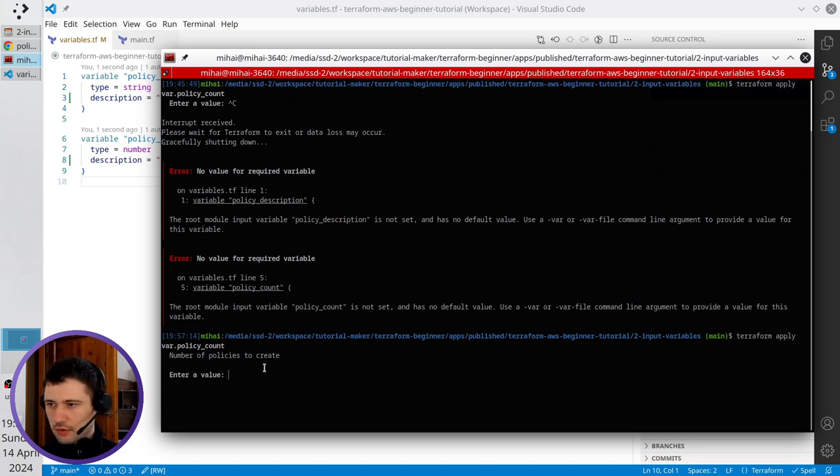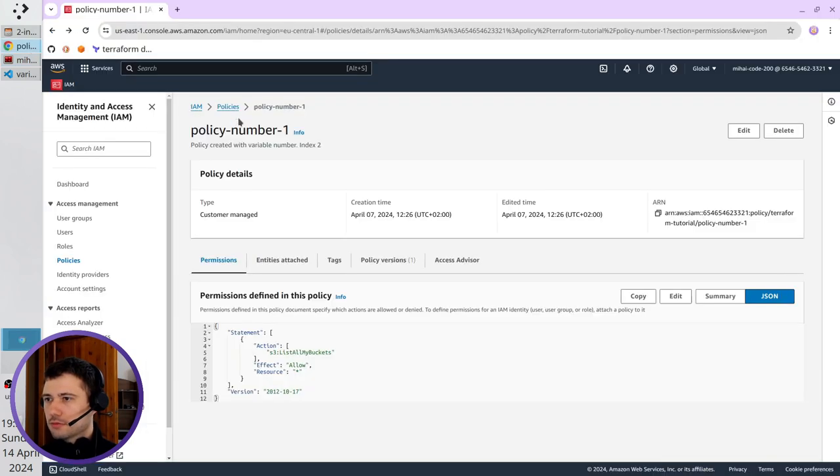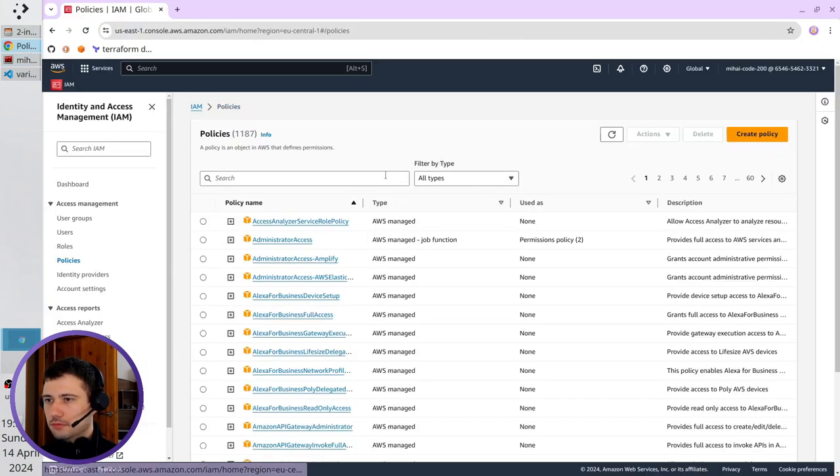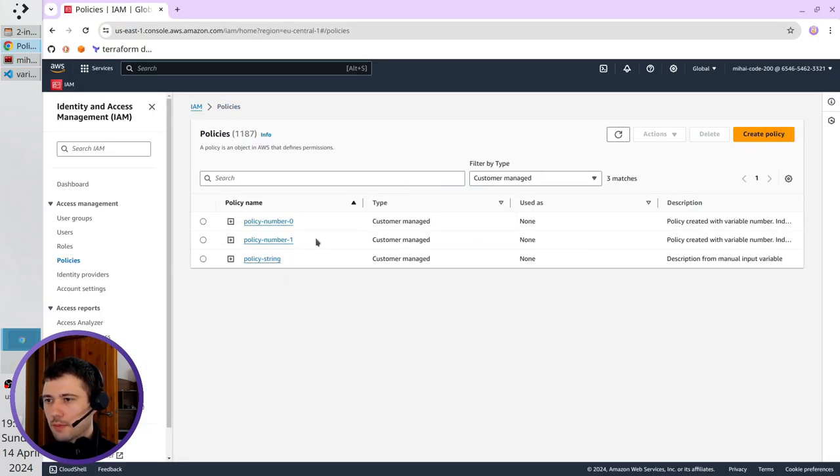I will write for example one, that I want one policy. Right now, I have two policies, number zero, number one.